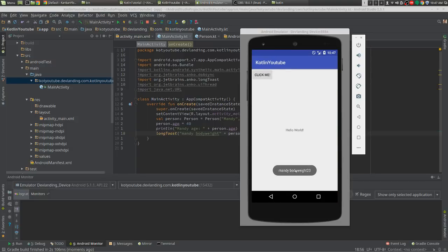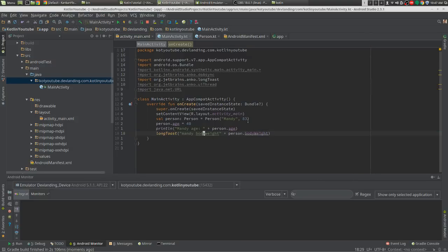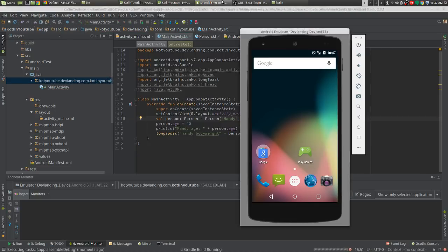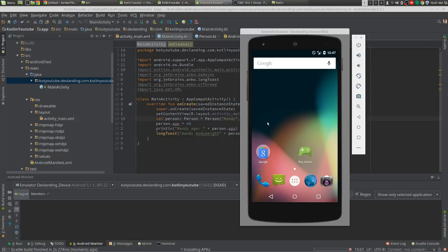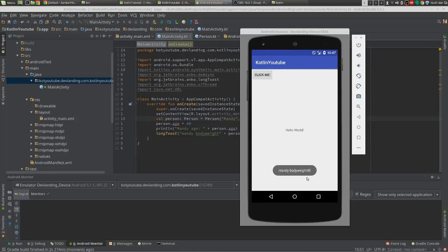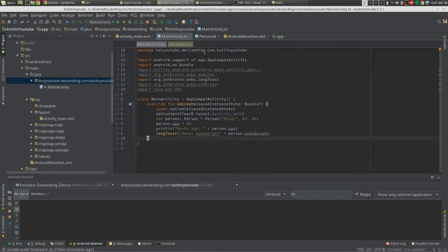So now we have a body weight of 23, but if we put in here 40, it's going to be 40. Now we didn't even have to create our own custom constructor. That's all we had to do.